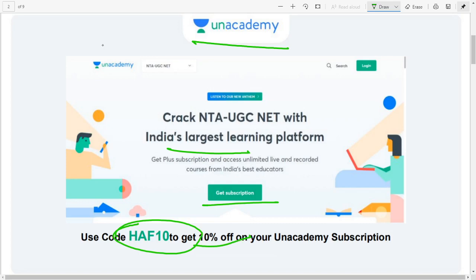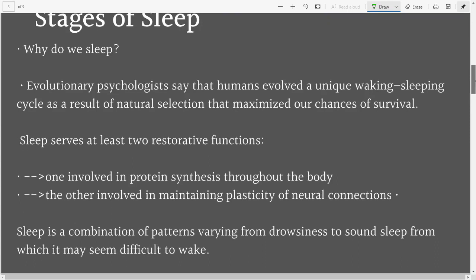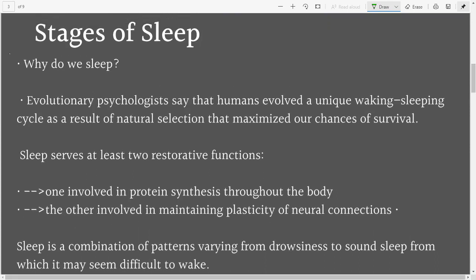Now let's actually talk about why we sleep and what the different stages of sleep are. There are four stages — but how do they begin, how do they end? Evolutionary psychologists have found that sleep is a function of evolution itself, which has given us a unique waking-sleeping cycle.